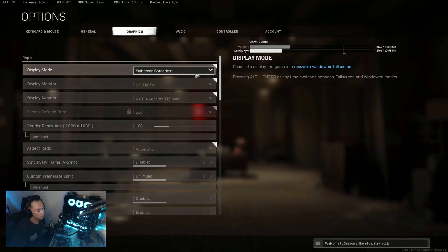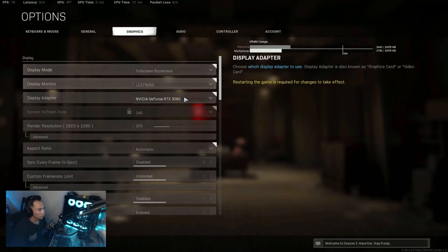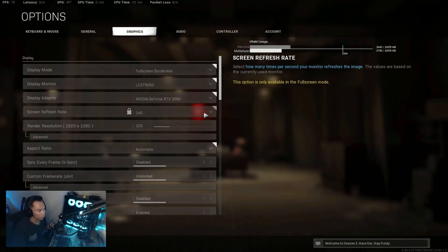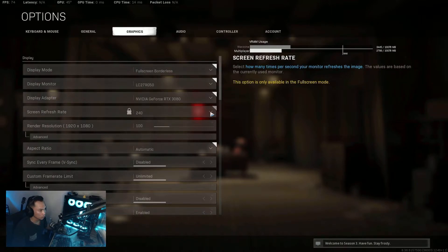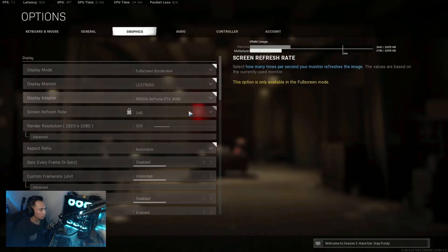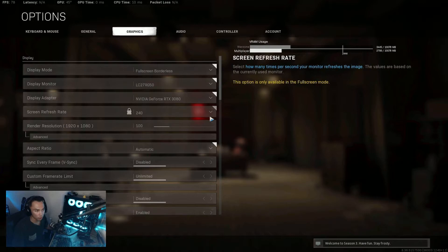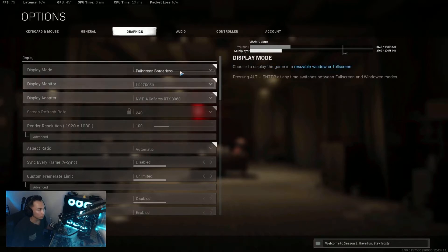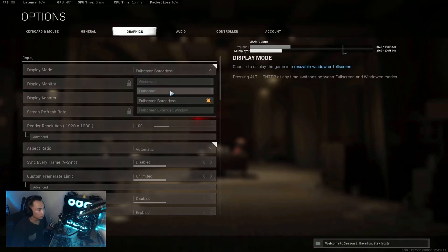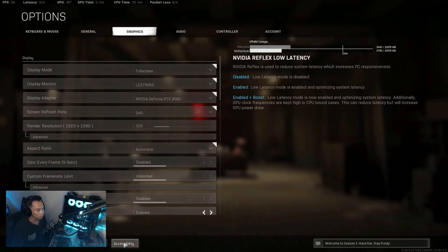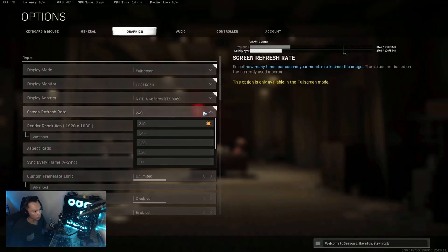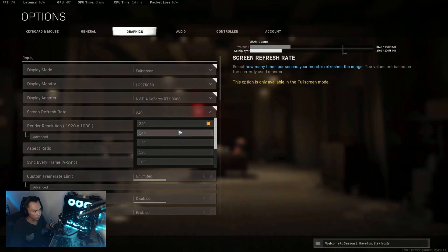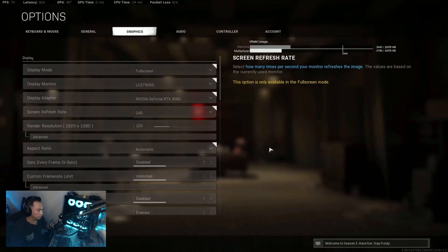As you guys can see, my screen refresh rate is 240. Before that it wouldn't let me change to 240, even if I put it on full screen. There wasn't even an option for 240 Hertz, it was only 144. So I looked around in the config file and I noticed something.